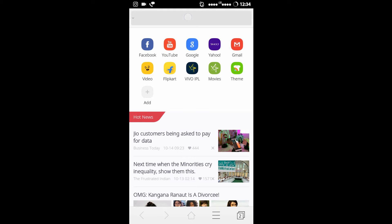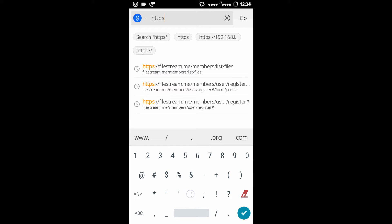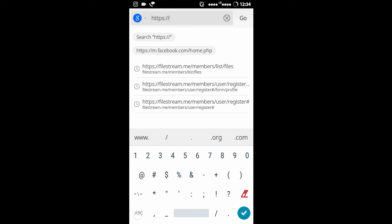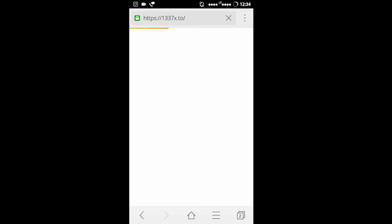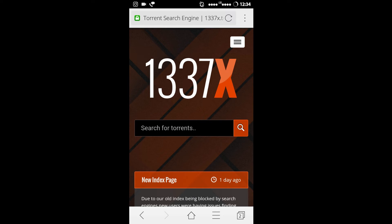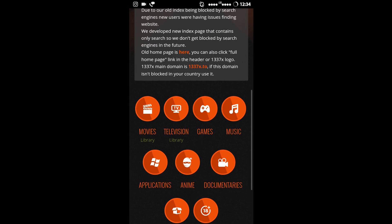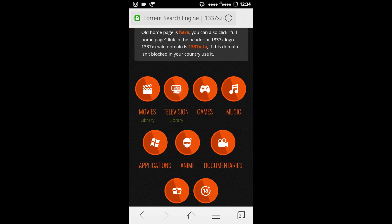You have to open a torrent website now. I will prefer 1337x.to. If you are staying in India, you have to use https://1337x.to. I prefer this over cat.cr and KickAss Torrents.